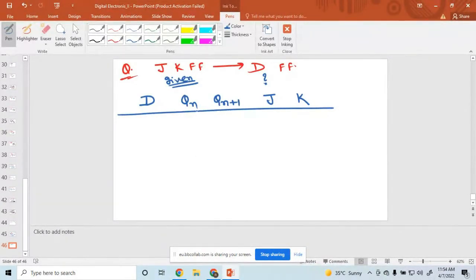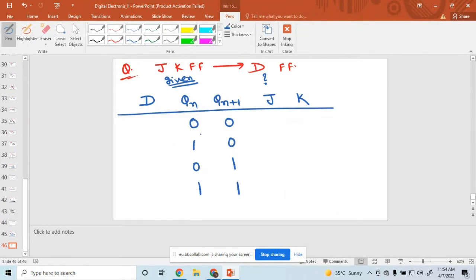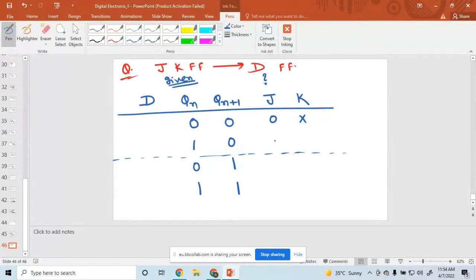Now complete the table. These are the QN and QN+1 values. The four combinations are: 0,0 — 0,1 — 1,0 — and 1,1. These are the four combinations for QN and QN+1. According to the JK flip-flop excitation table: when QN is 0→0, JK is 0, don't care; when 1→0, JK is don't care, 1; when 0→1, JK is 1, don't care; and when 1→1, JK is don't care, 0.